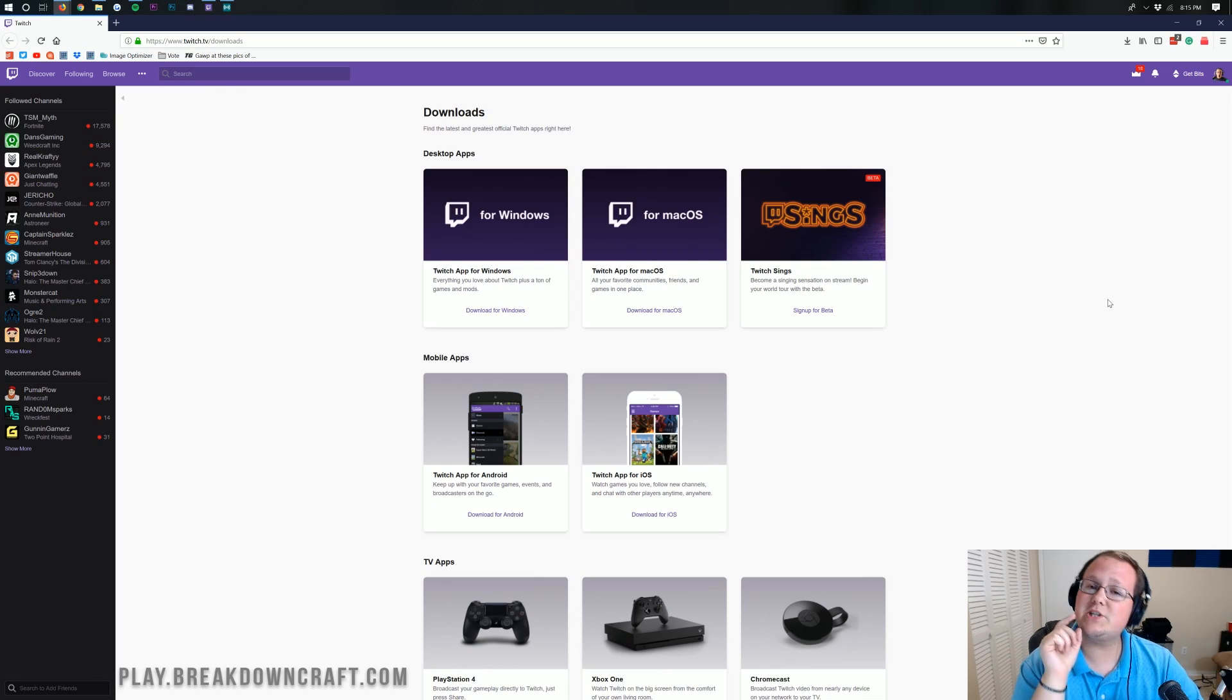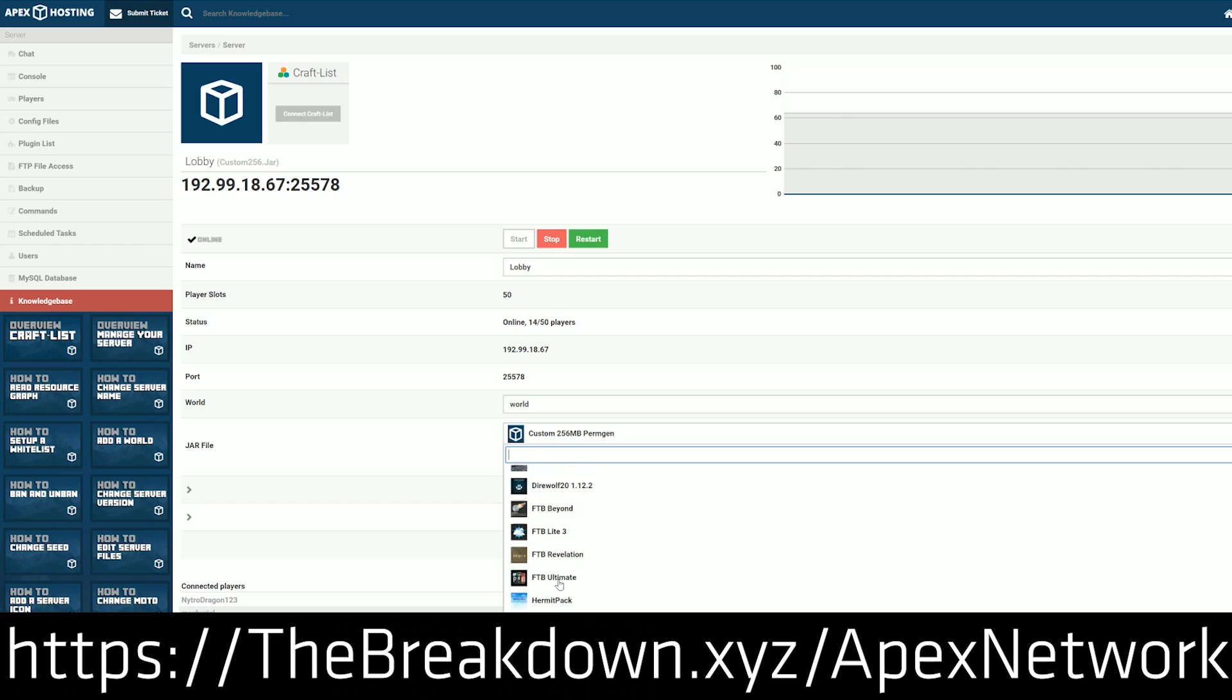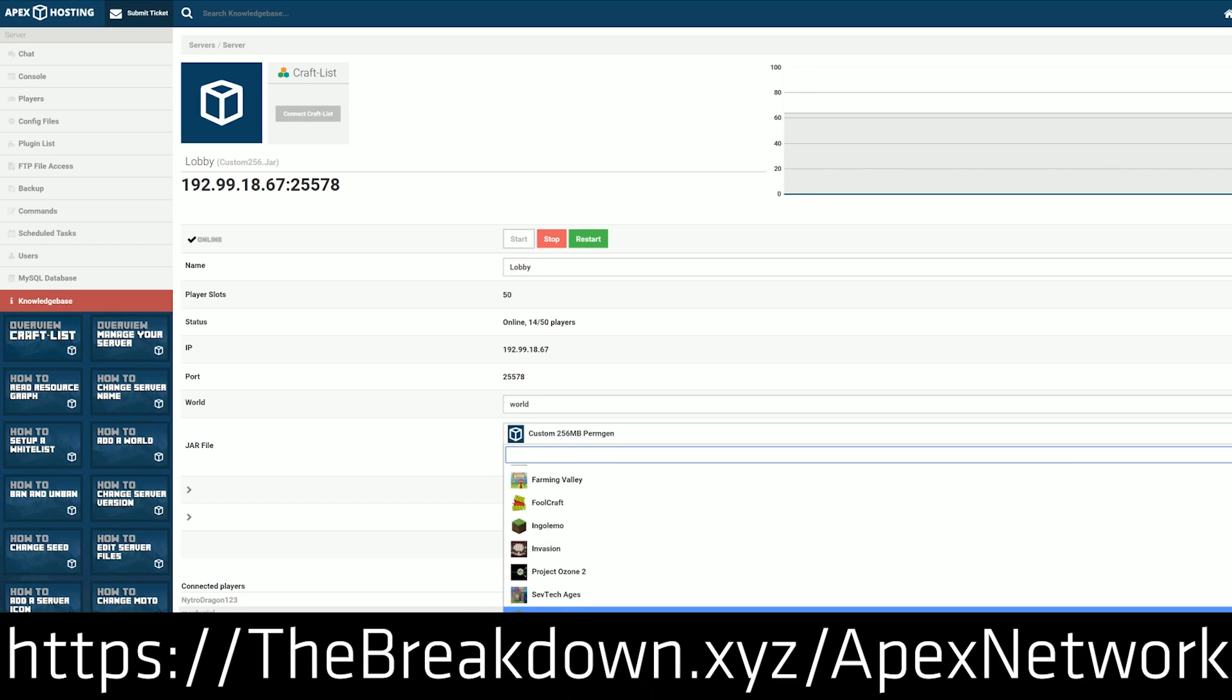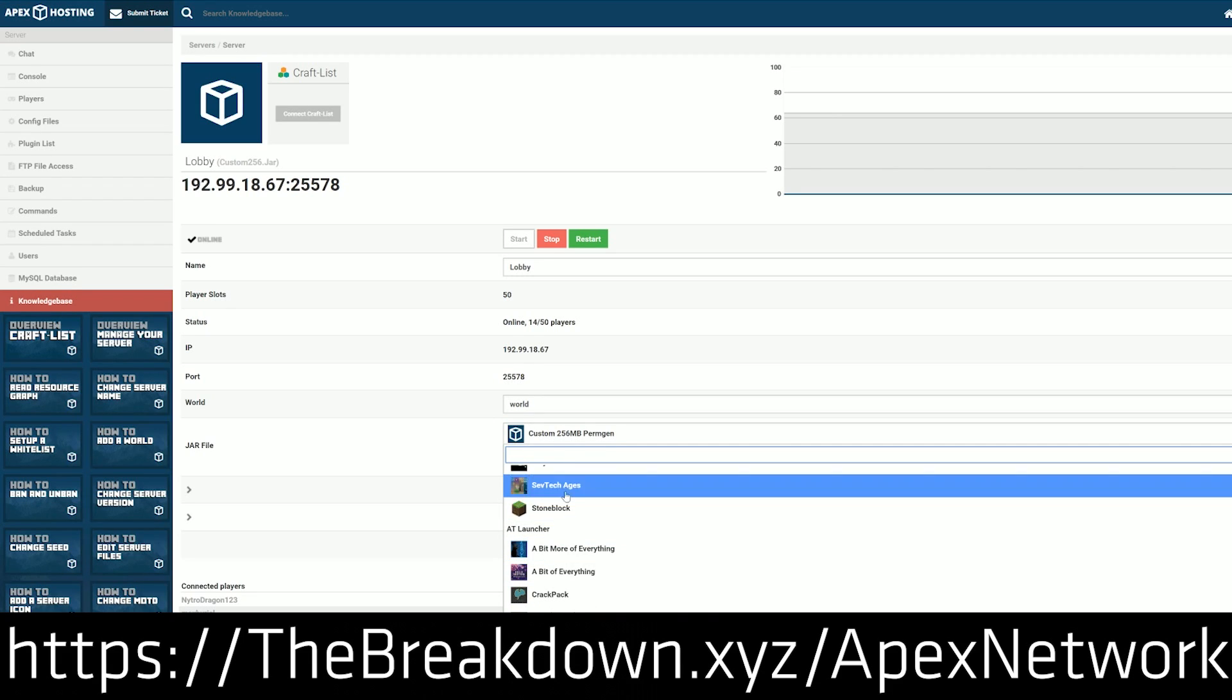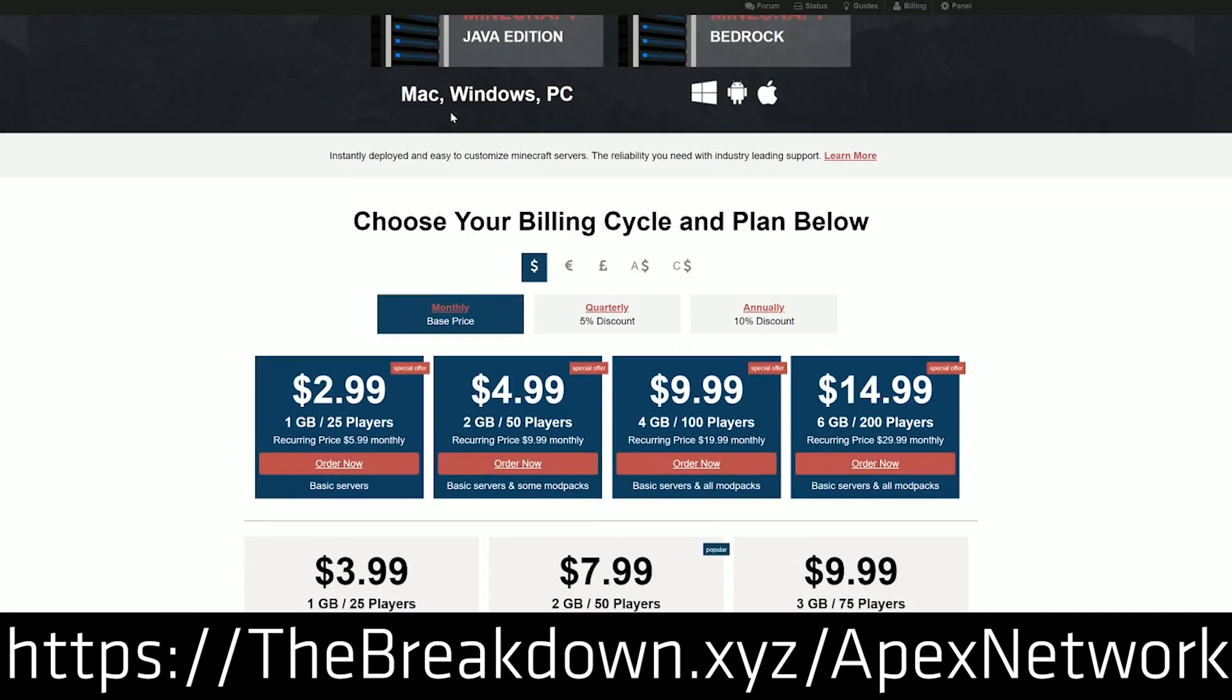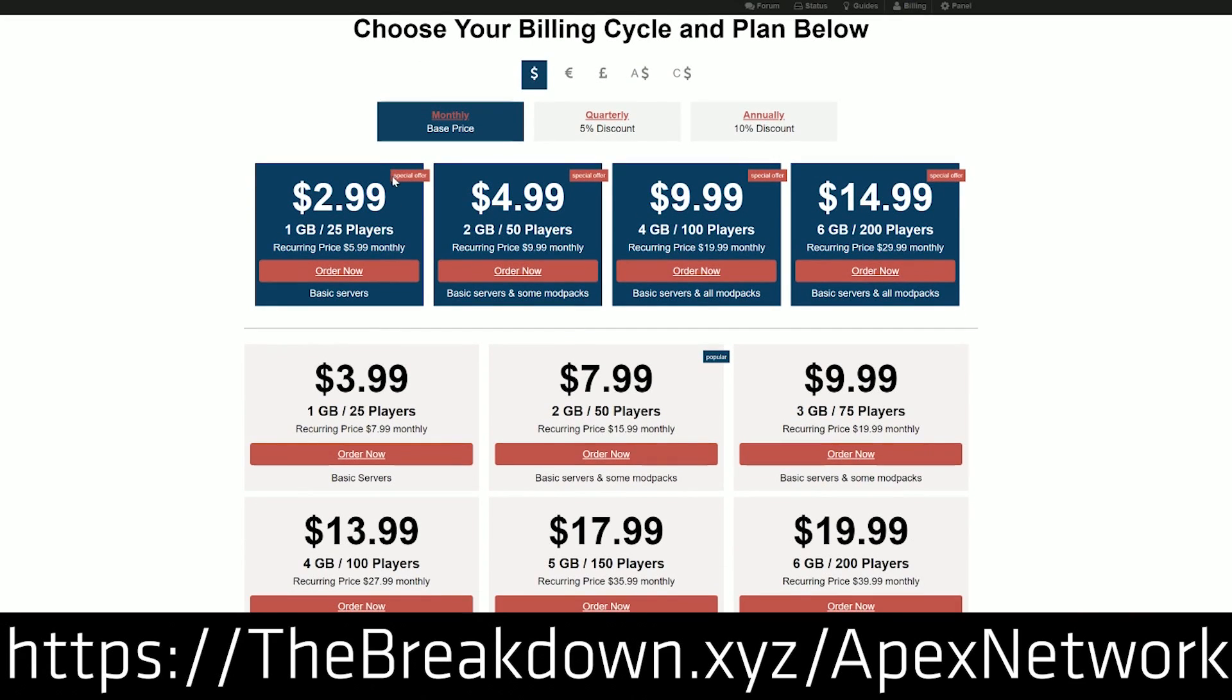But wait, we have a message from our sponsor which is Apex Minecraft Hosting. If you want to start a Farming Valley server, Apex makes it very easy with just one click. You can also host everything from bucket and spigot servers with plugins to your own custom mods. We love them so much we actually host our own server on them, play.breakdowncraft.com. If you want an incredible Minecraft server that's up 24 hours a day and DDoS protected, check out Apex Minecraft Hosting at the first link down below at thebreakdown.xyz/apex.